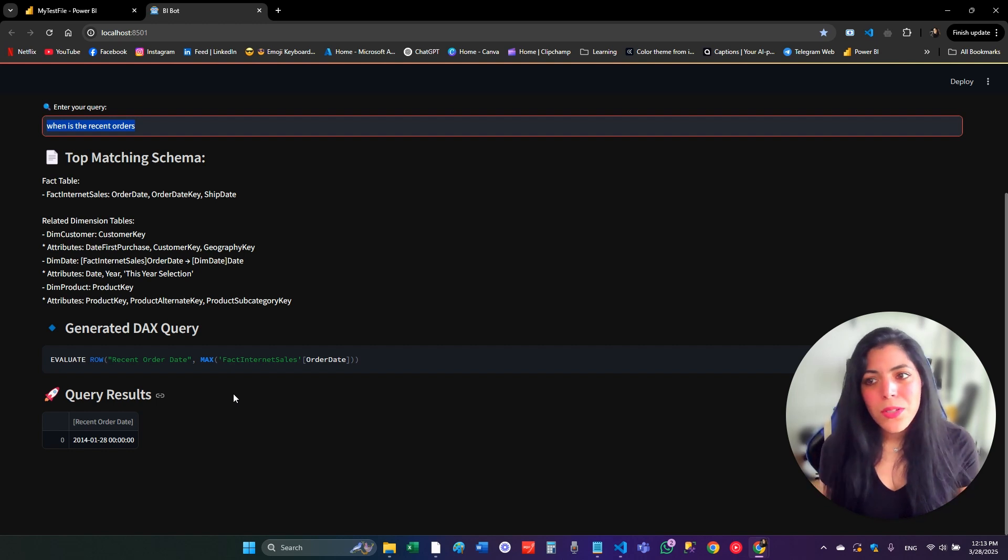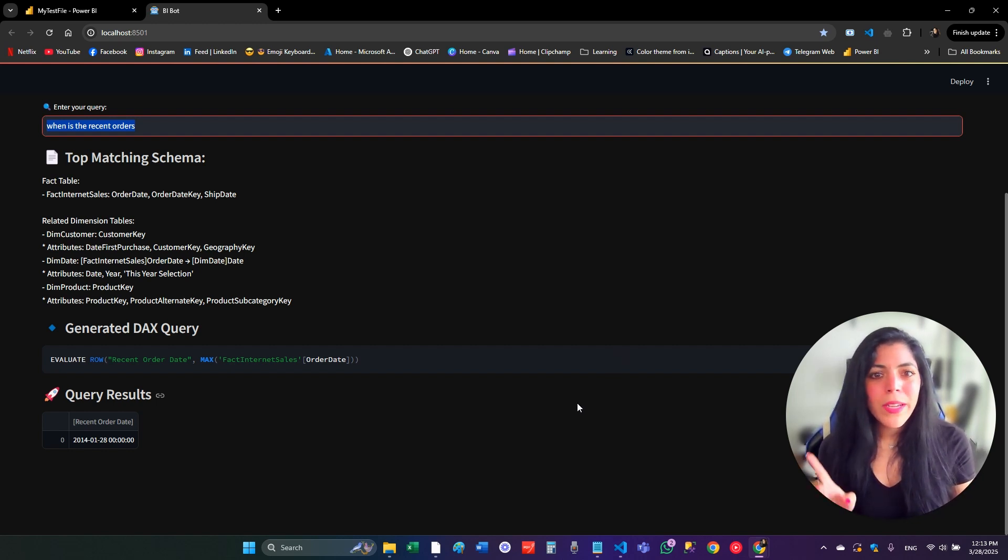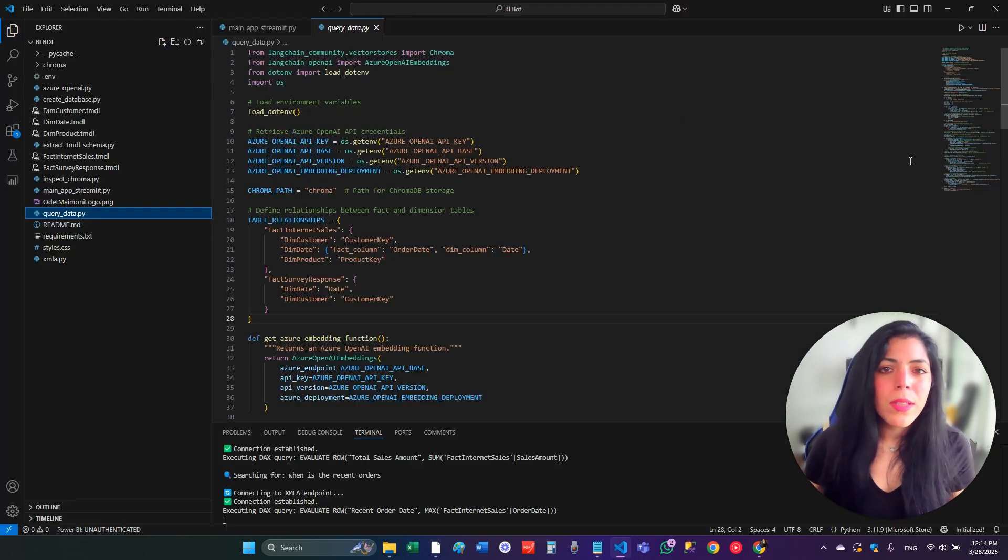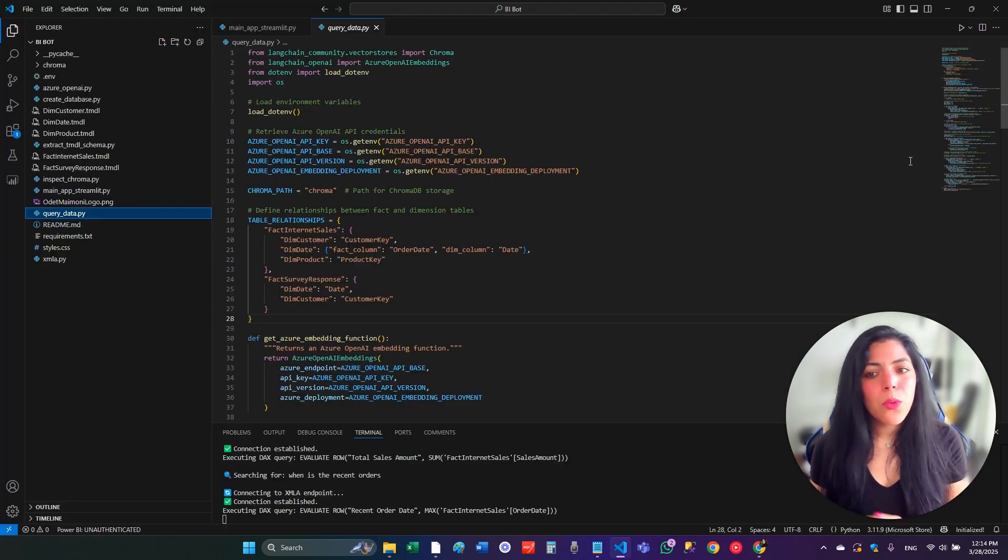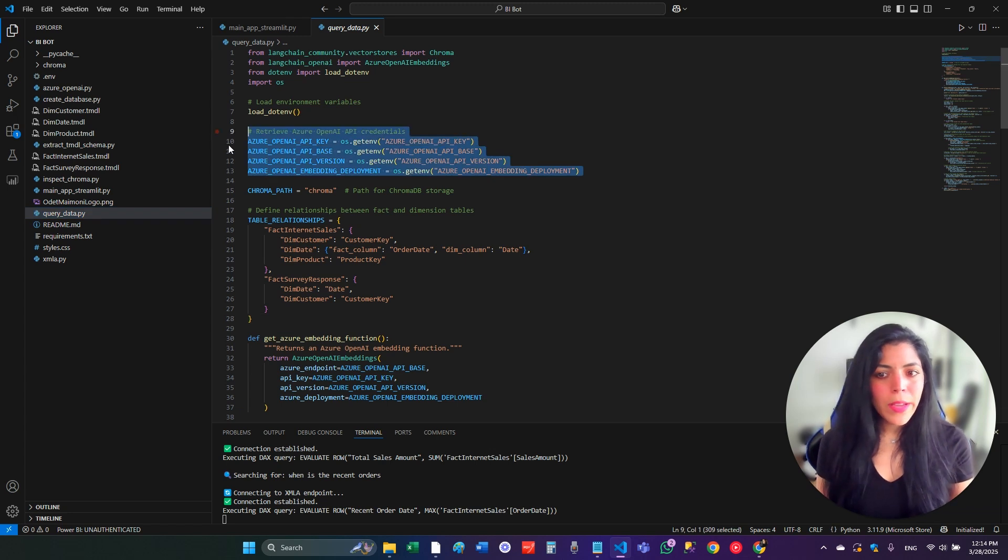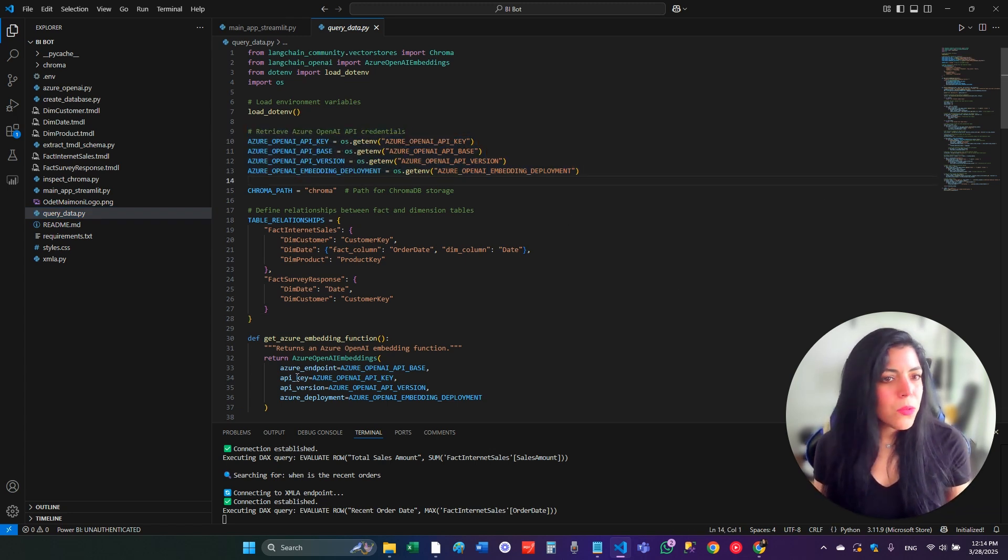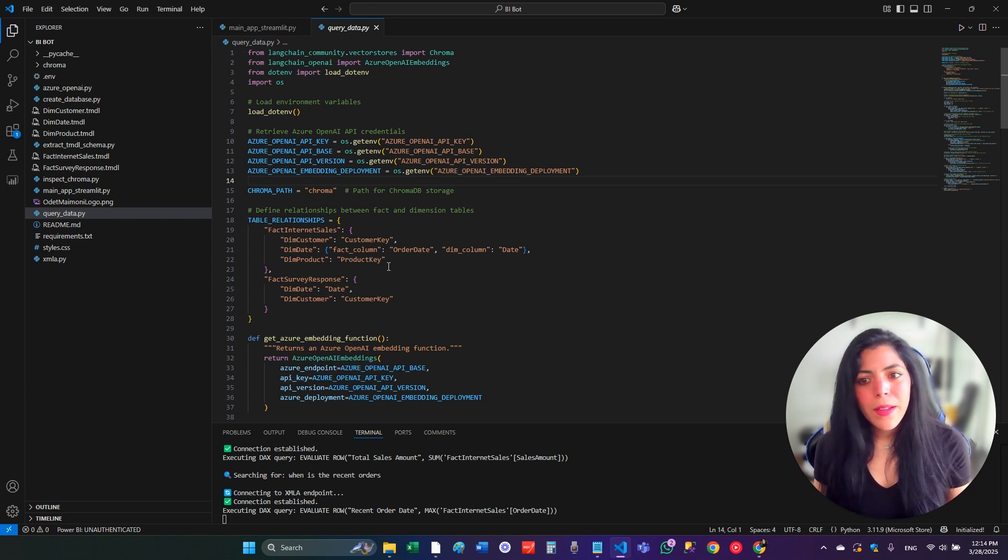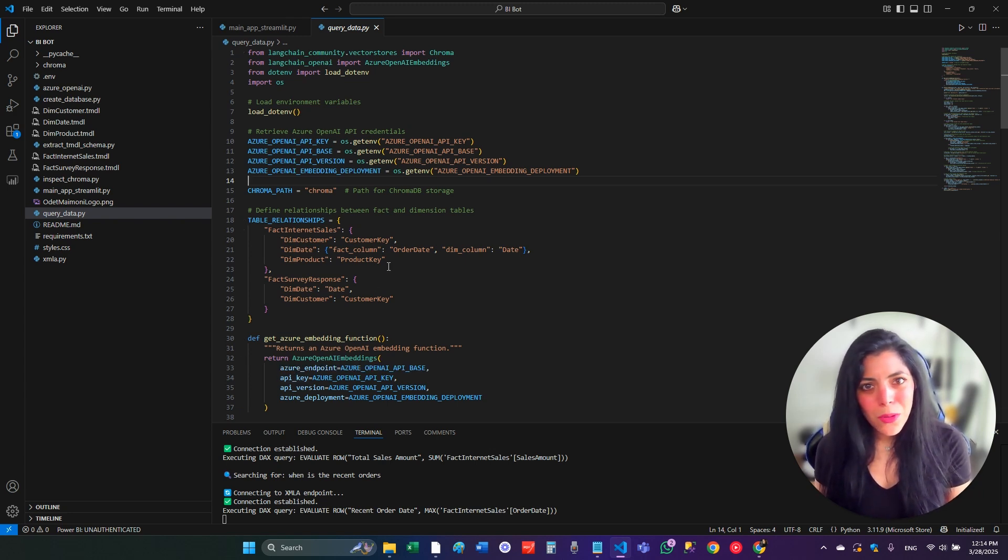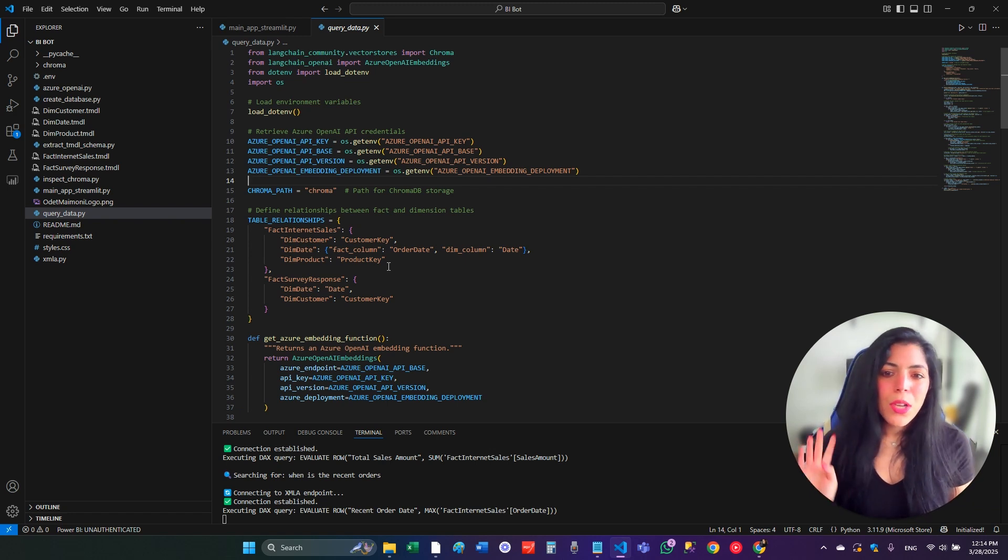Of course, don't forget that I'm using here Azure OpenAI. So, you will need Azure OpenAI key. Also, you need all these credentials so it will work for you. I'm using Azure, but you can use whichever API that you want that works with AI, obviously. So, this is it.